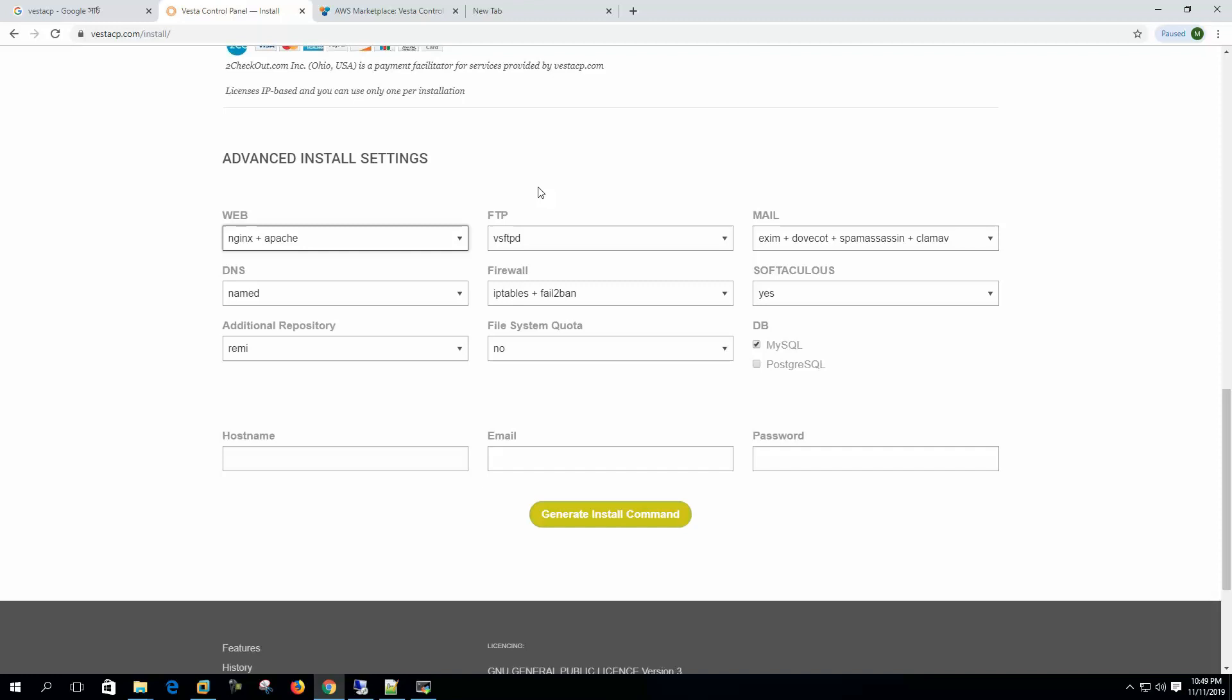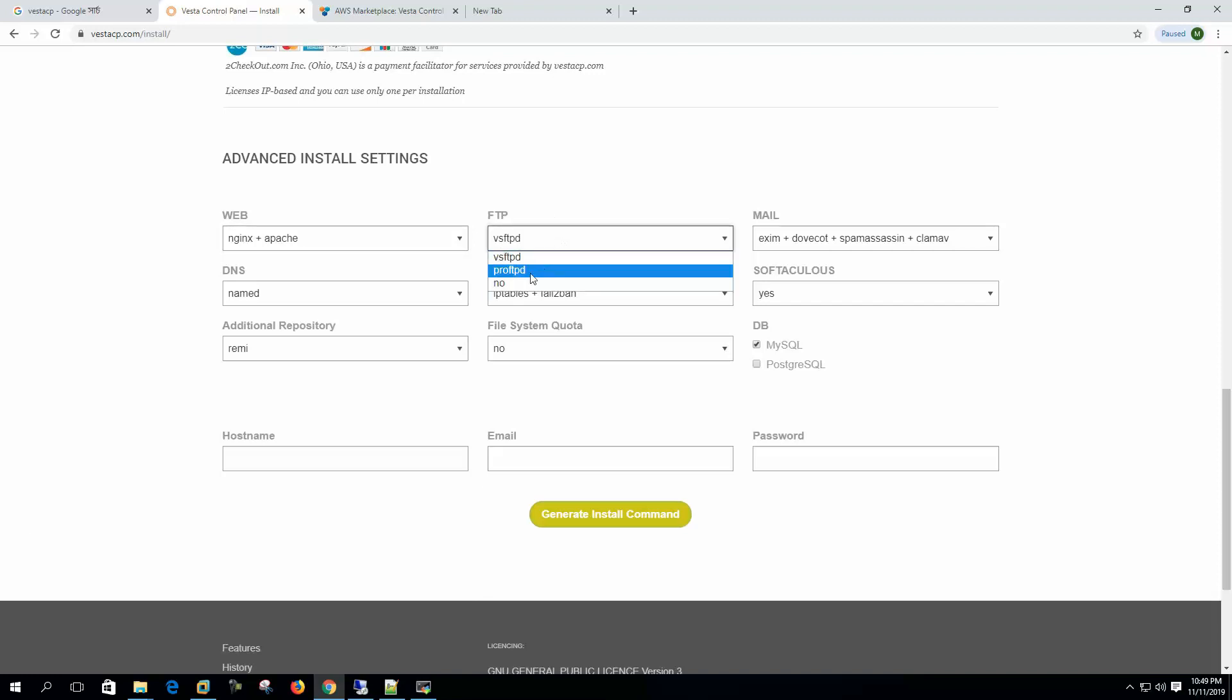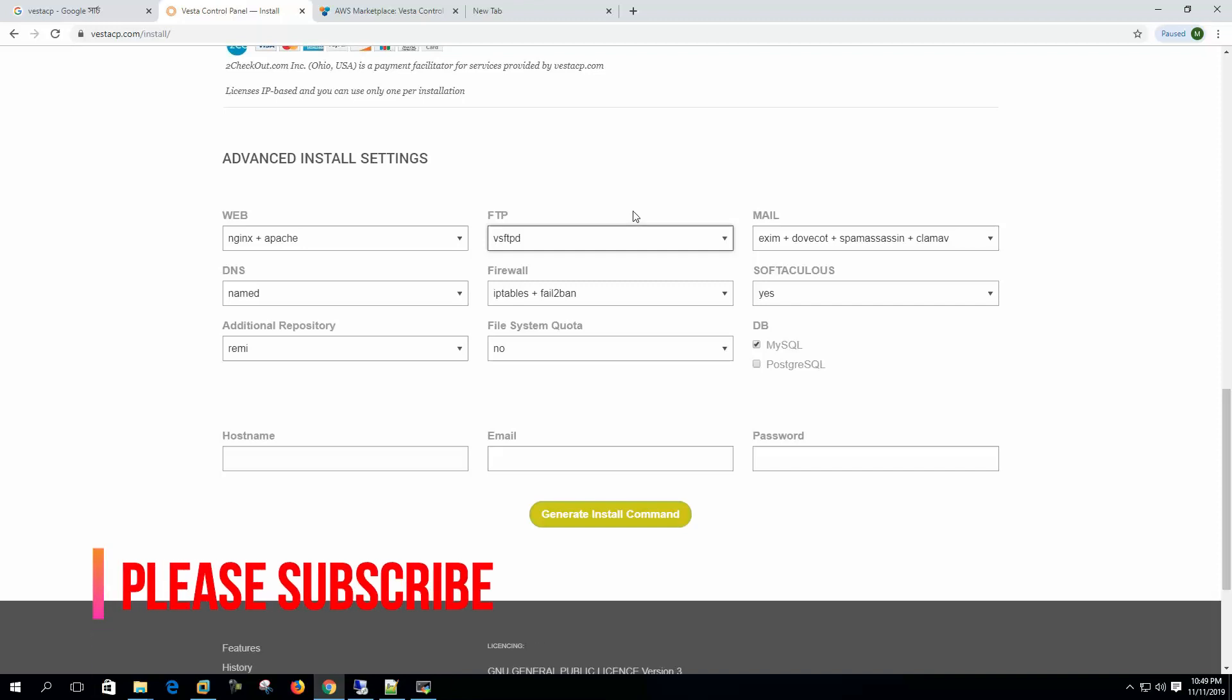To upload our web content to the web locations, we need an FTP service. We are choosing vsFTPd here. We have other options like ProFTPd, but vsFTPd will be easier to handle.